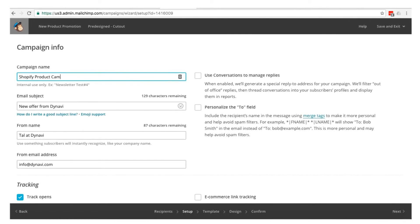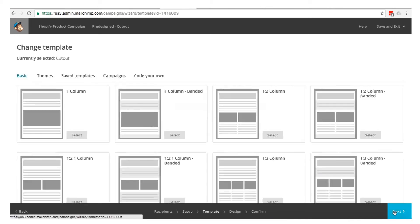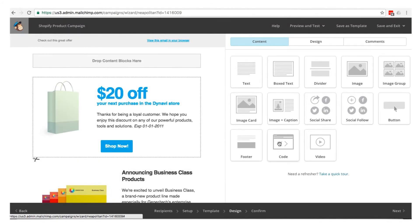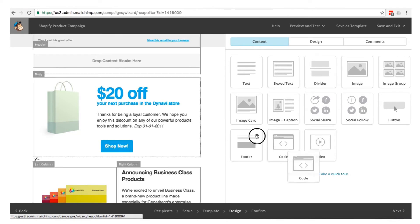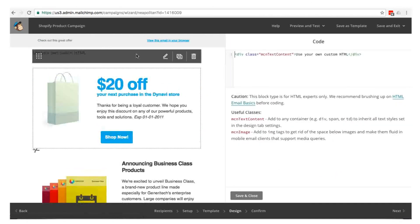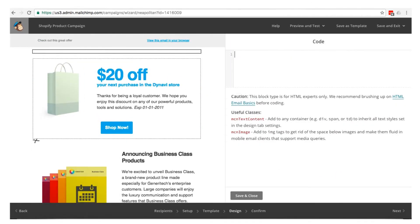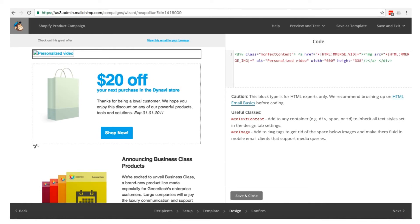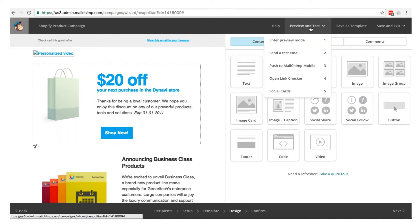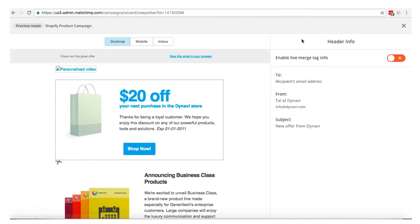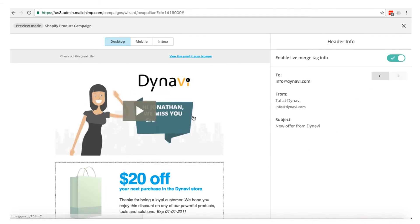In MailChimp, create a regular campaign or use an existing one. Add the code block to the template. In the code block, paste the code snippet created by the Dynavi app. Switch to preview mode to check the video. While the thumbnail may look broken to begin with, once the live merge tags are enabled, you should see the correct video for each user.